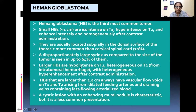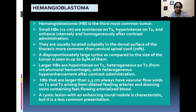Larger hemangioblastomas are hypo intense on T1 and heterogeneously hyper intense on T2 from intratumoral hemorrhage, with heterogeneous hyper enhancement after contrast administration. Hemangioblastomas larger than 2.5 centimeters have vascular flow voids on T1 and T2 arising from dilated feeding arteries and draining veins containing fast-flowing arterialized blood. A cystic lesion with an enhancing mural nodule is characteristic but a less common presentation.